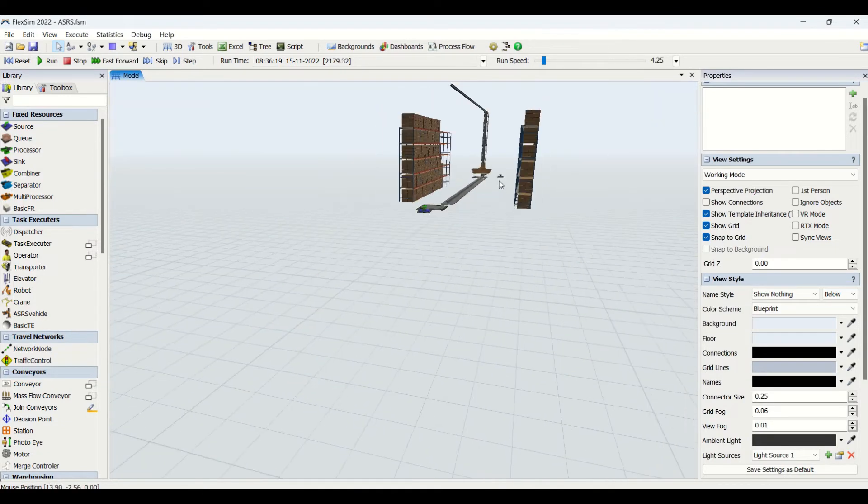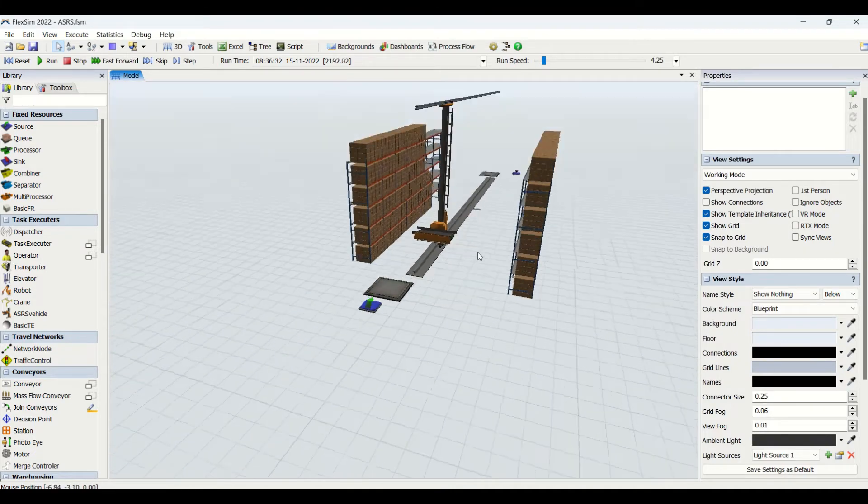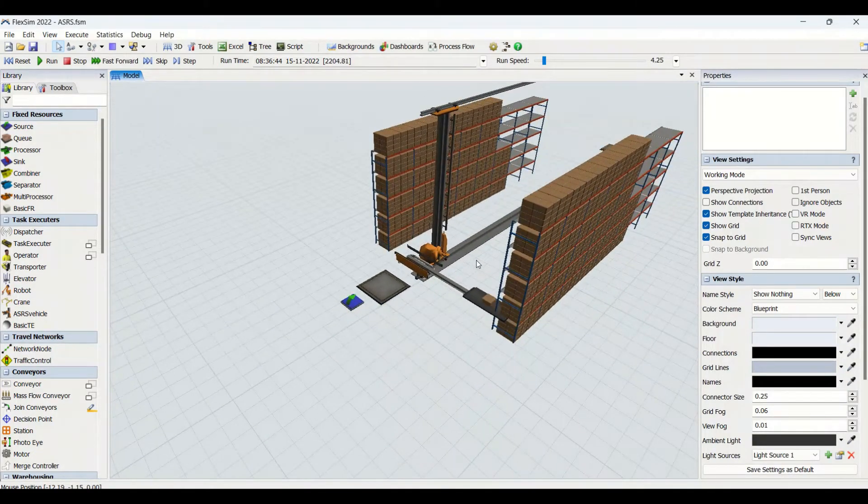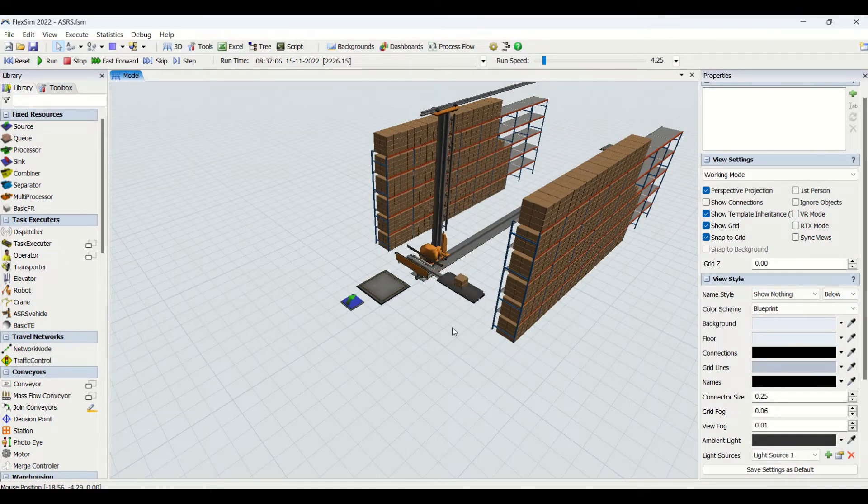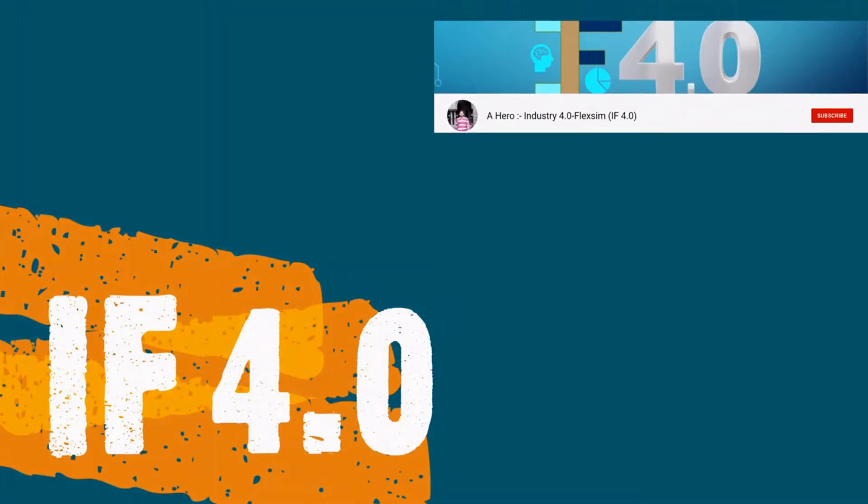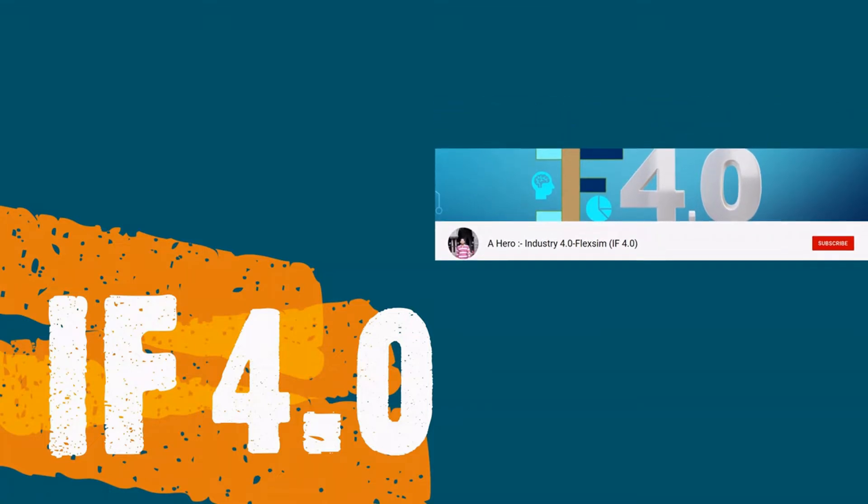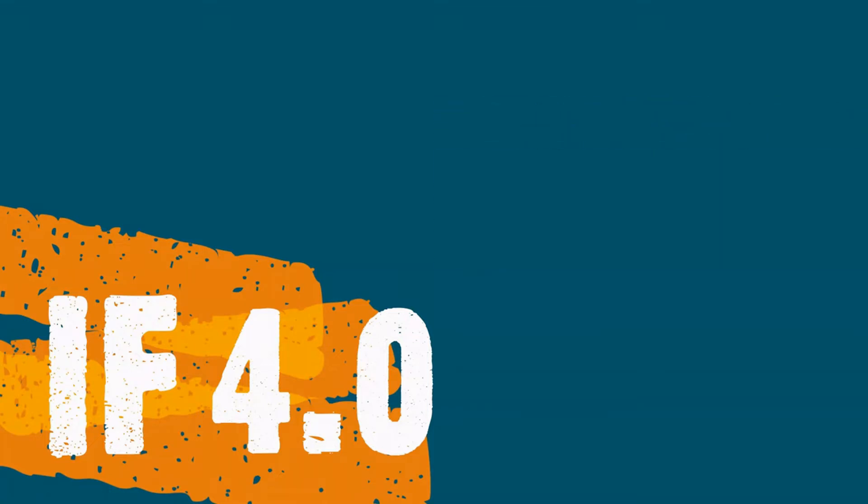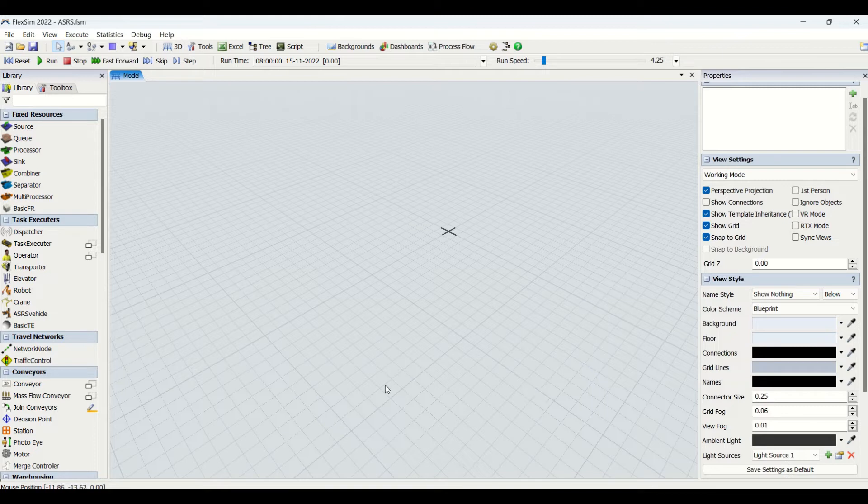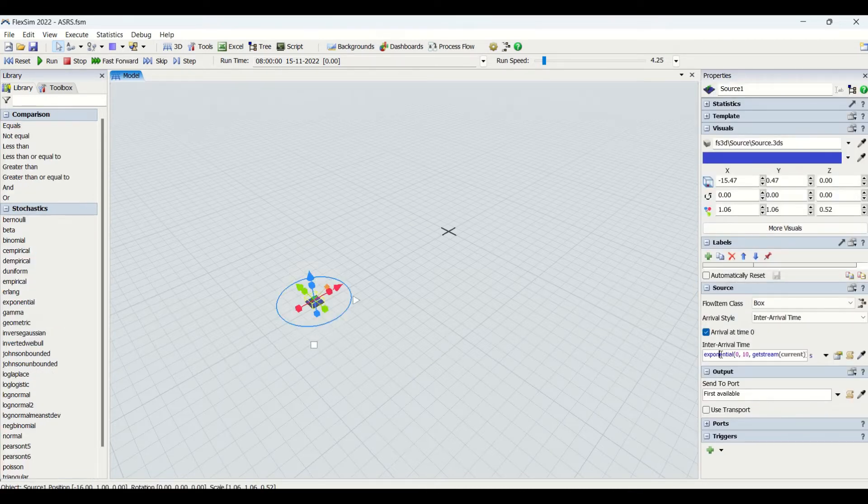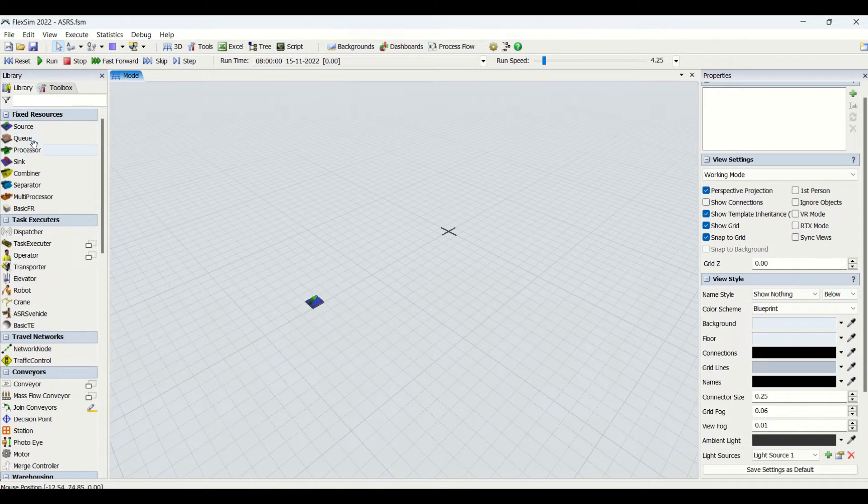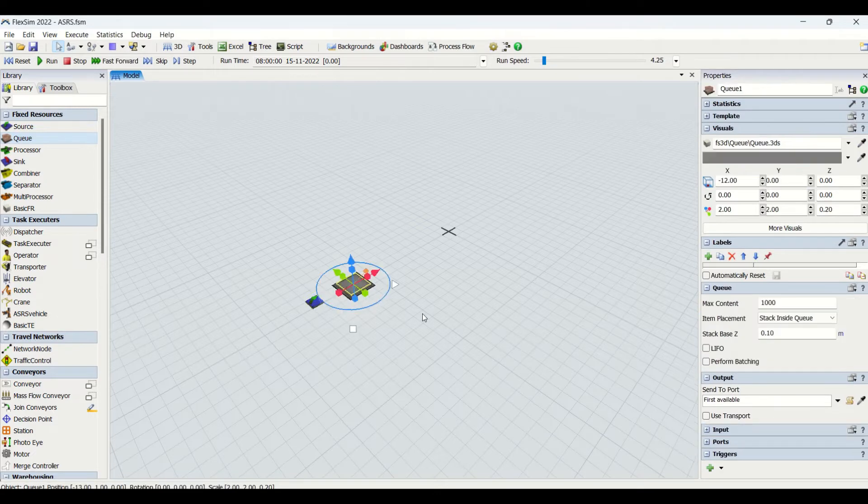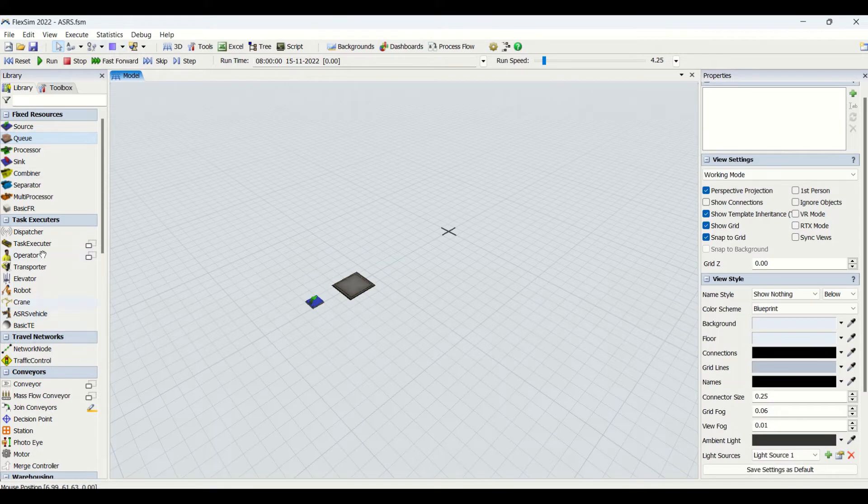Let's begin the step-by-step modeling and understanding ASRS vehicles. Hey guys, welcome to the channel IF 4.0, this is Ajay. This is our blank modeling background for our ASRS. We'll begin with adding a source initially. We'll make this source arrival time as one second and then we'll bring this queue here. We'll connect the source to the queue and we'll make this queue the capacity of 10.